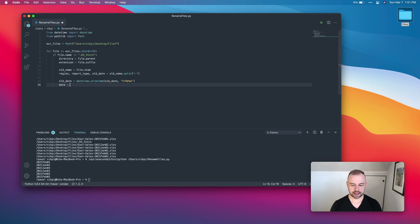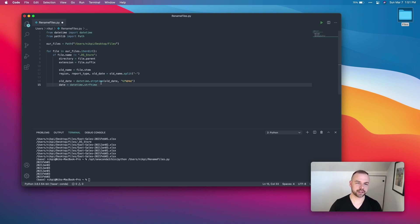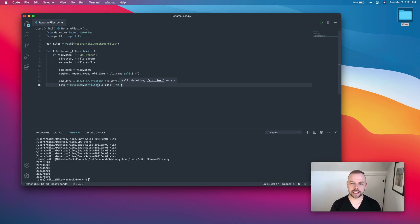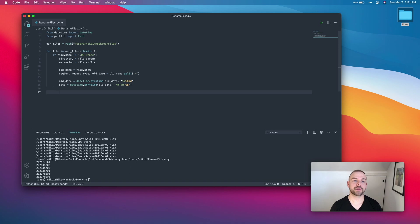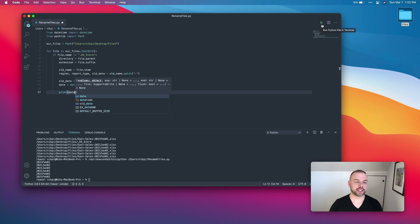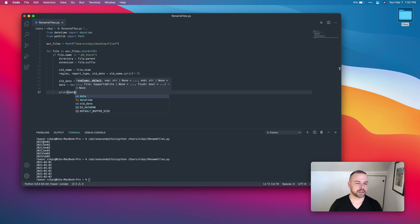We call this 'date' and use datetime.strftime(), passing in old_date and the new format we want. Note that strptime has a 'p' and strftime has an 'f'. We return the year first, then the month in numerical format, then the day in numerical format. When we run this we can see it turns '2021Feb01' into '2021-02-01', which lets us sort alphabetically by month and then by day much more easily.